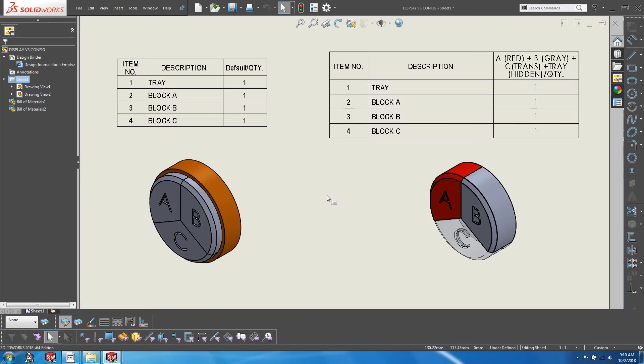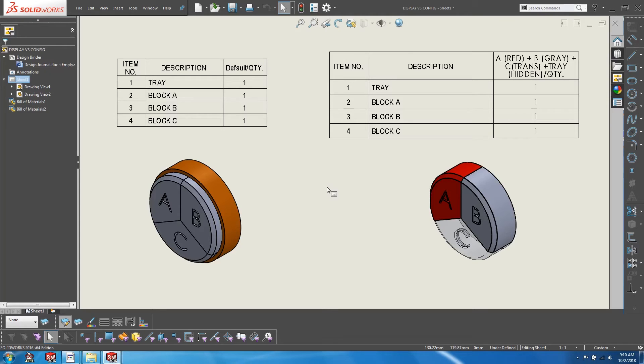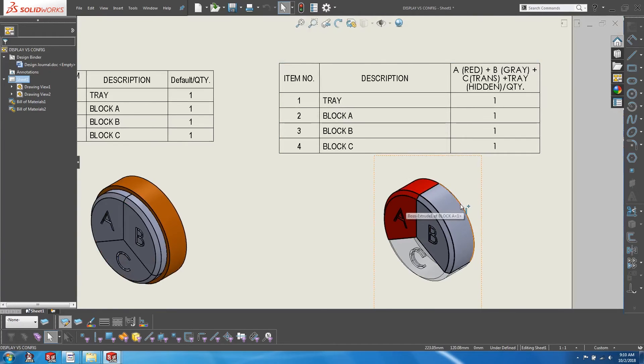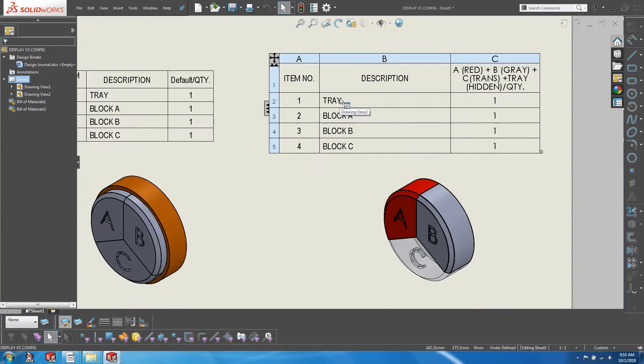However, configurations are used for much more than controlling display states. They can be used for controlling what components go into different configurations of an assembly. In the case of this new configuration, even though we have hidden the tray visually, the tray still exists inside of the bill of materials. So how do we go about physically excluding a certain component from an assembly?